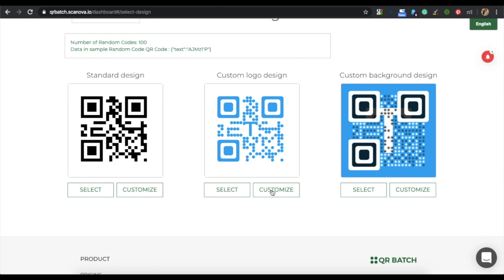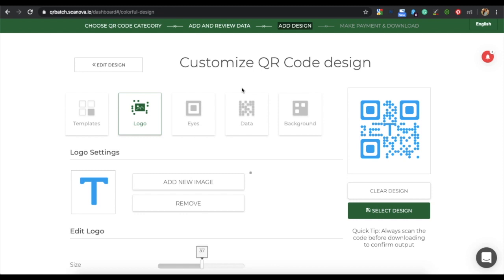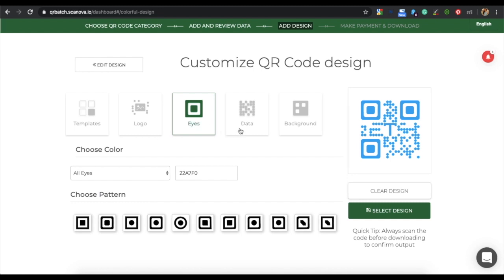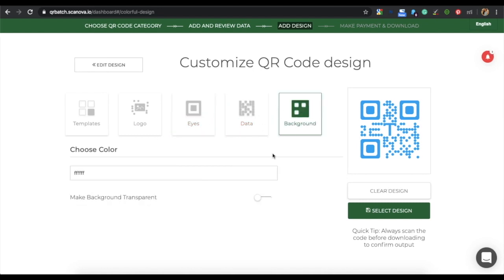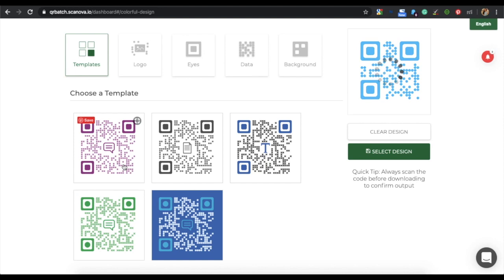Click on Customize. You can customize with various options — for example, you can add a logo, change the eye color and pattern, change the color and pattern of the data module, and add a background color. For demo purposes, let's choose a ready-made template. Once you are done with designing, click on Select Design.